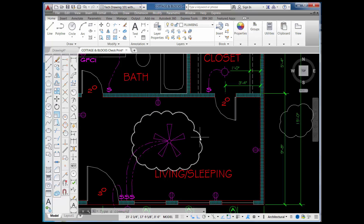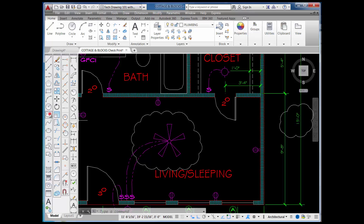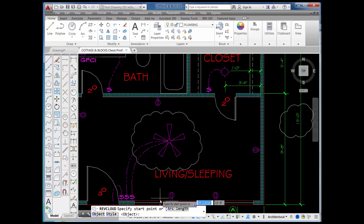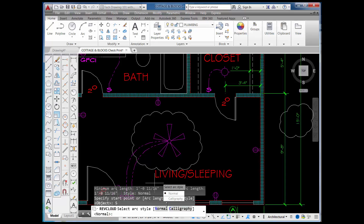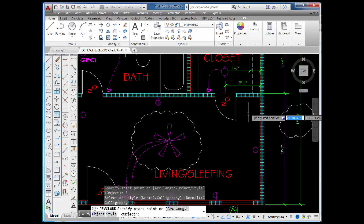A Revision Cloud is a type of polyline, and you don't have a lot of options with this command. But if you pick on the command and look down here, you can see a couple of things you can do. One is to pick on Style, and you have the option of picking calligraphy instead of normal.